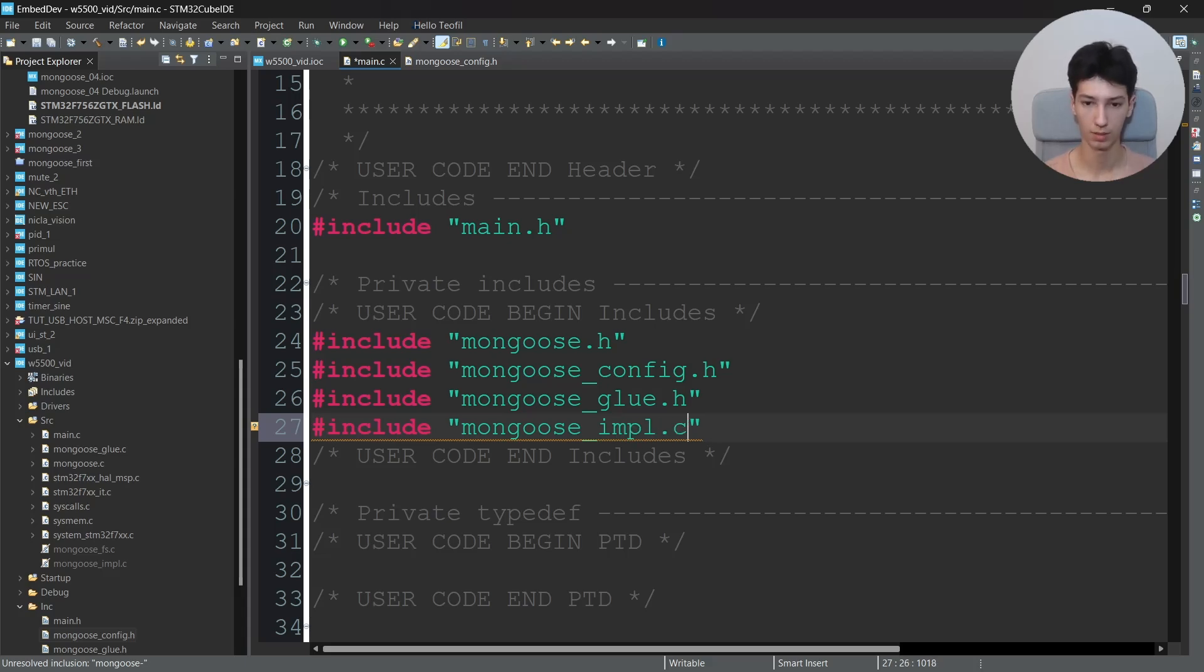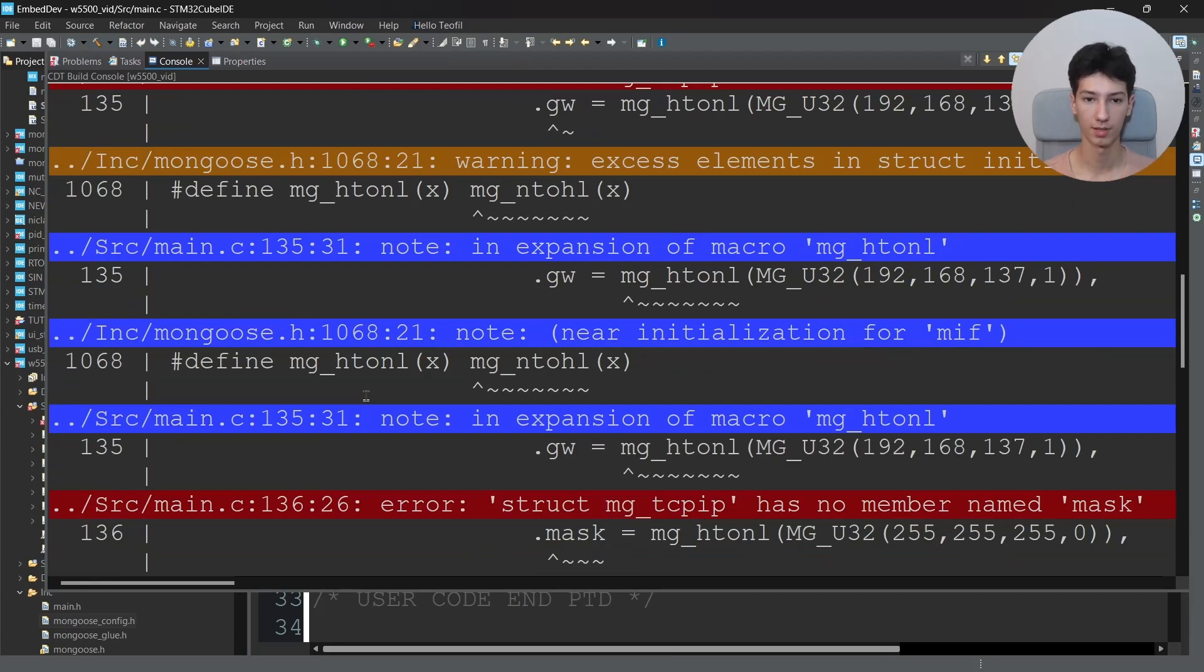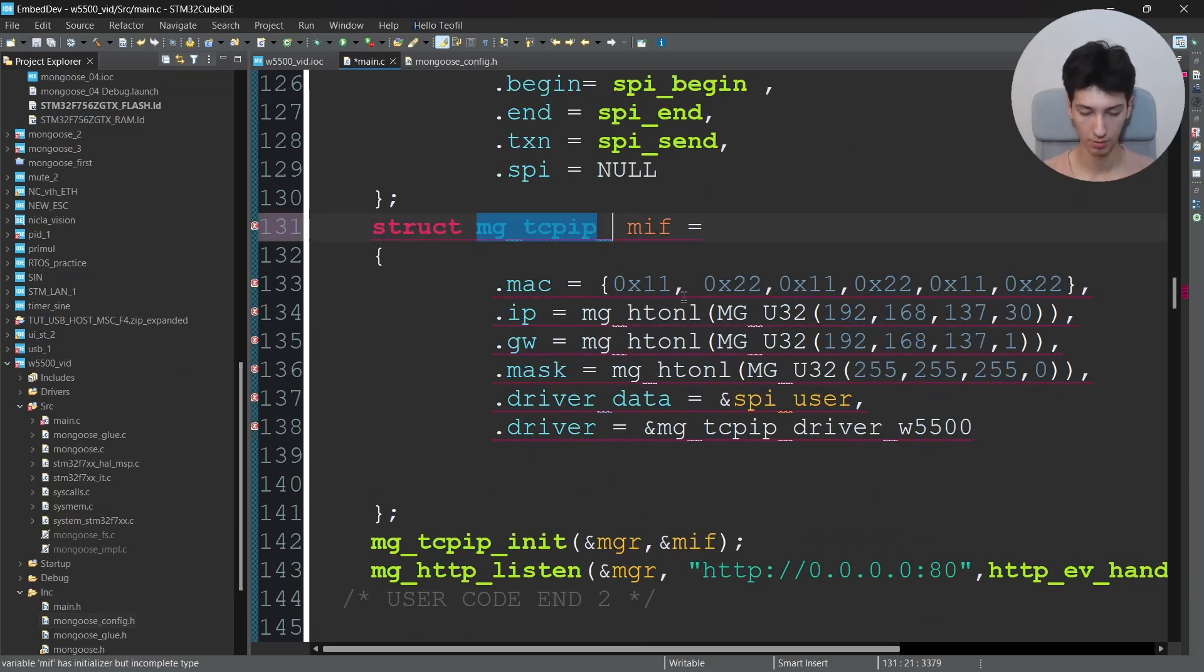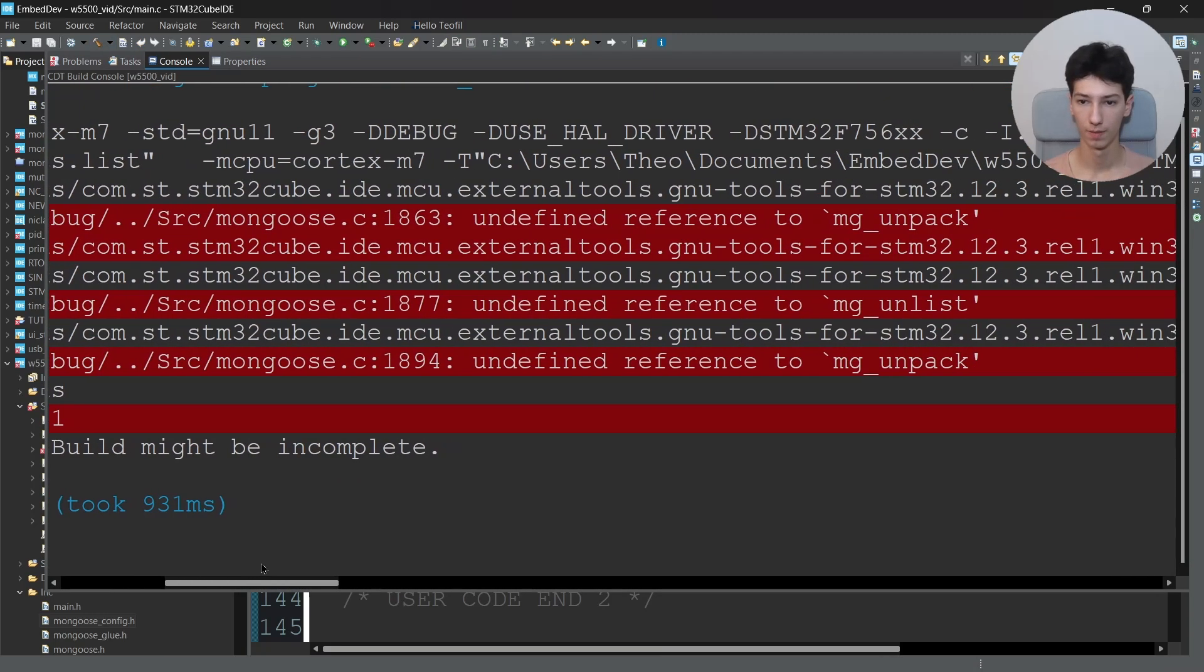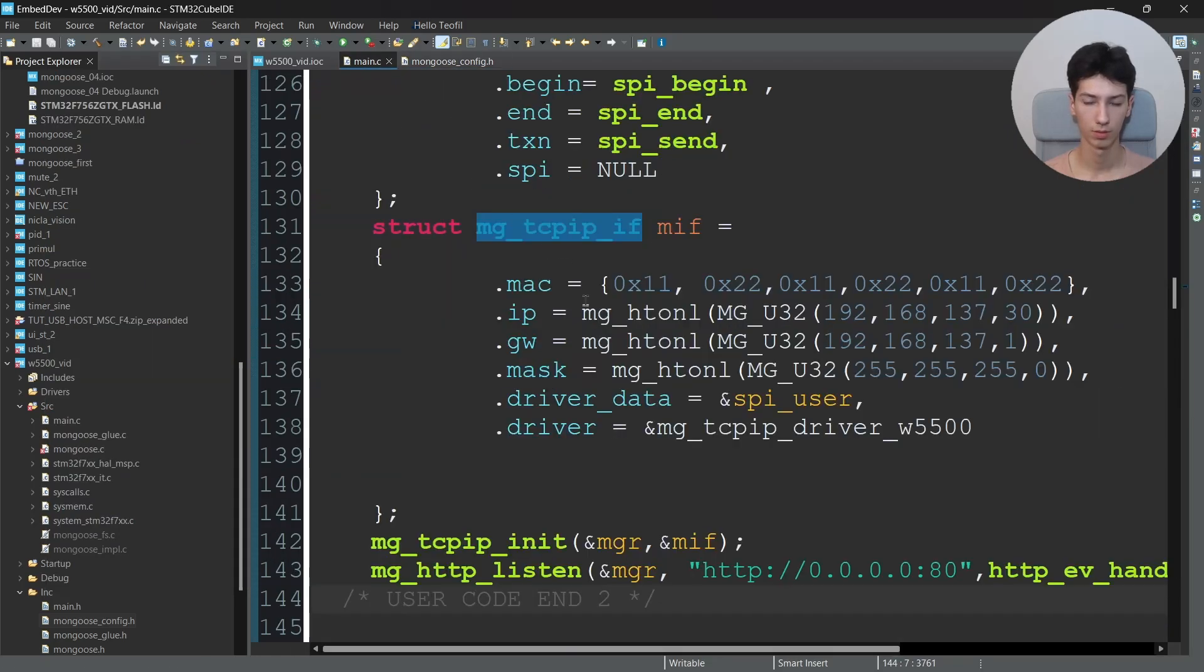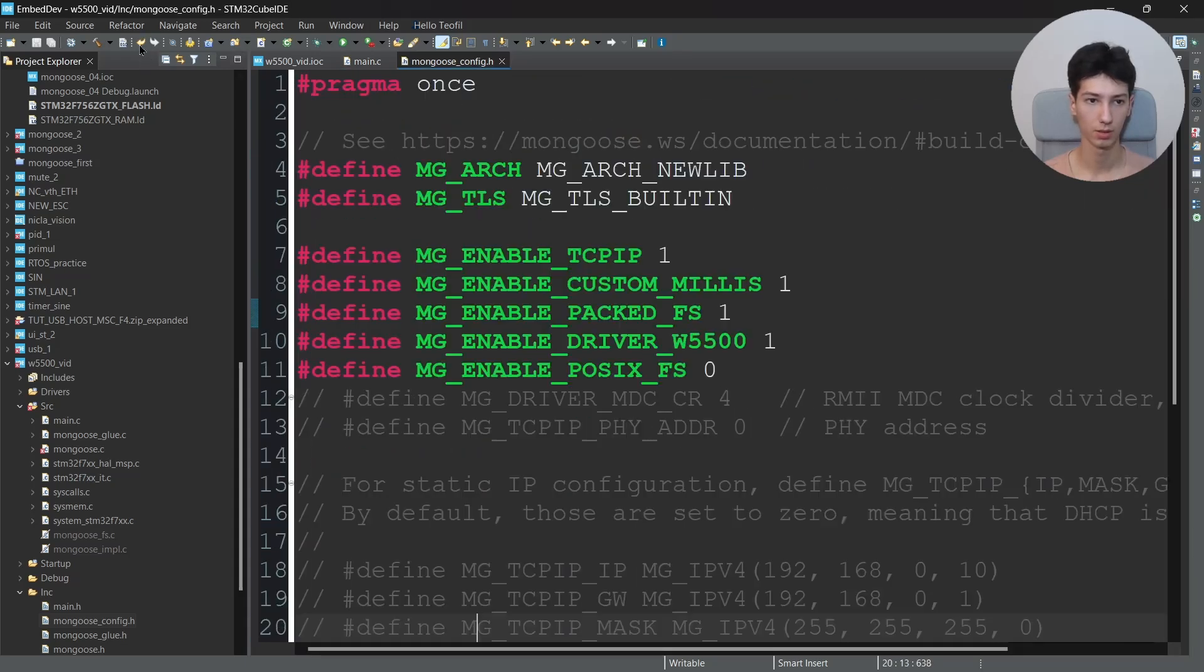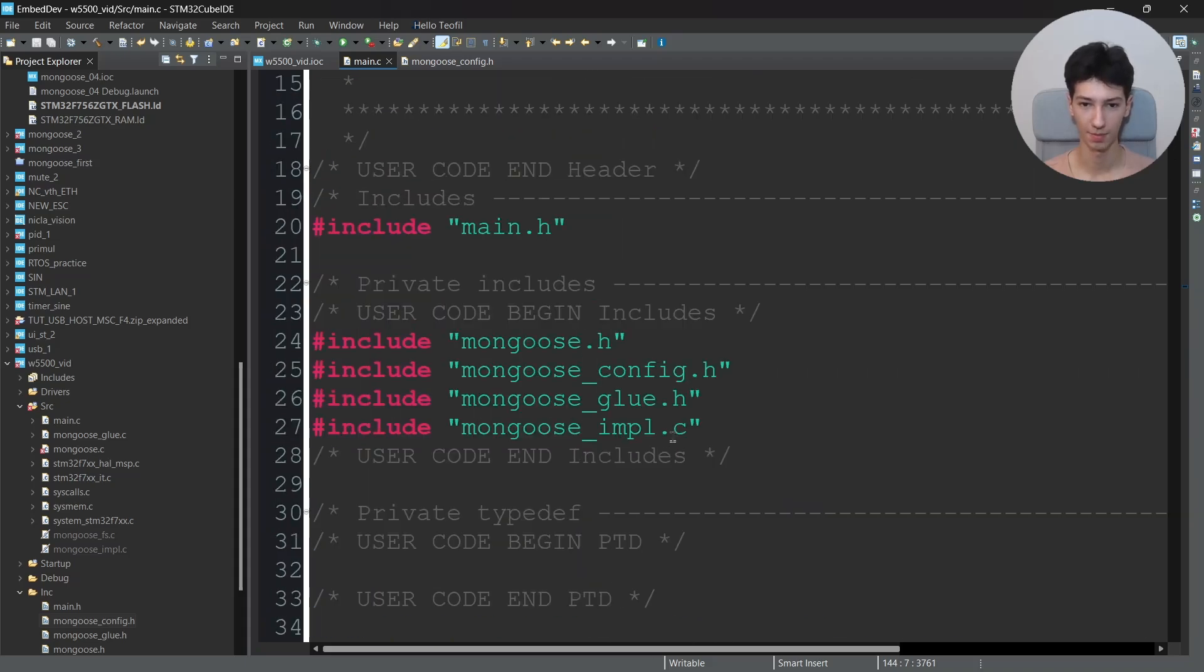Now I'll build it and we're getting tons of errors. I should have written it like this, let me see. Are we still getting errors? And yes we are. Yeah, I need... what did I do wrong here? Oh, I have to include the mongoose_fs.c. Yeah, my bad.